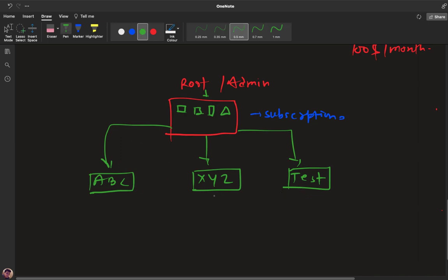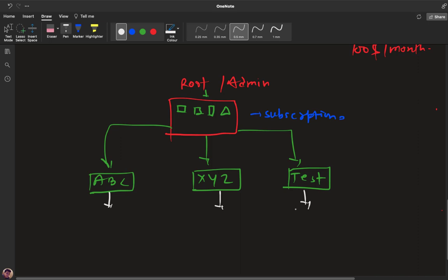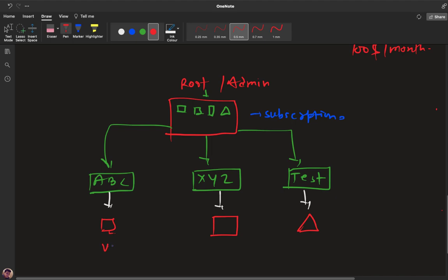No organization will purchase another subscription because you are the administrator and you are responsible to provide services to these new engineers. Admin is responsible to manage everything — billing, alerts, monitoring, resource checking. Now it's your responsibility to divide the workload. ABC, XYZ, and Test all know Azure services, but we never share admin credentials with any user. We share few permissions — ABC responsible to manage virtual machines, XYZ responsible for storage, and Test user responsible for all network devices.